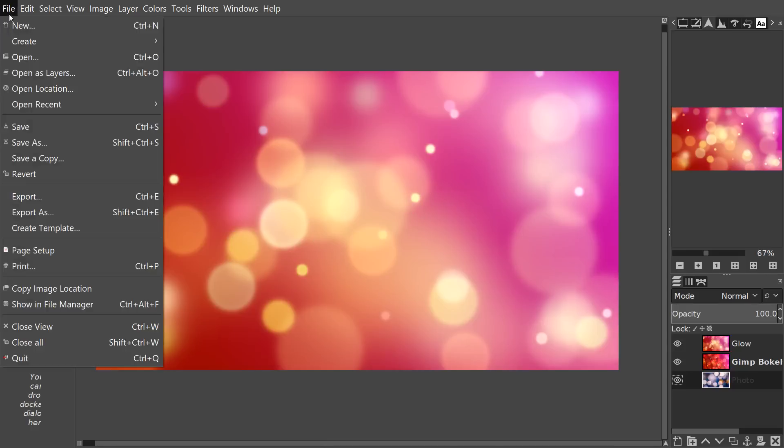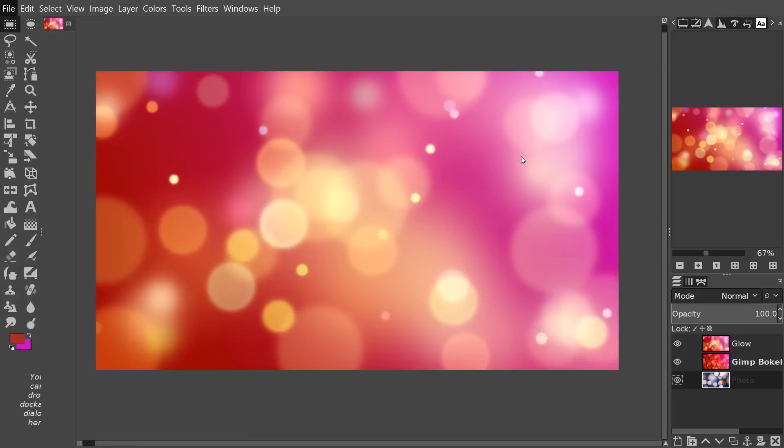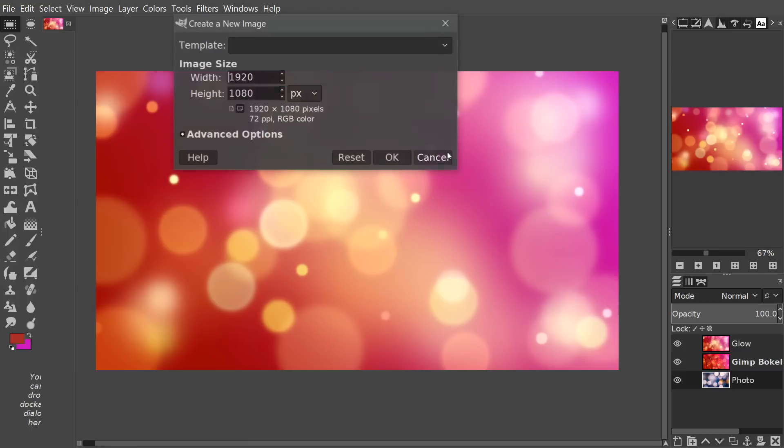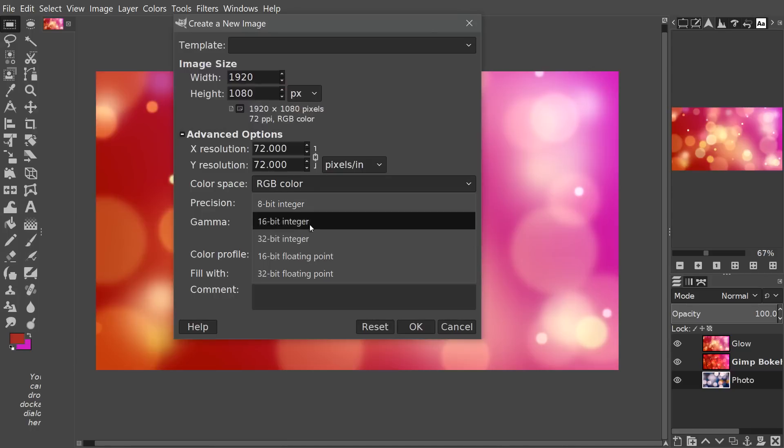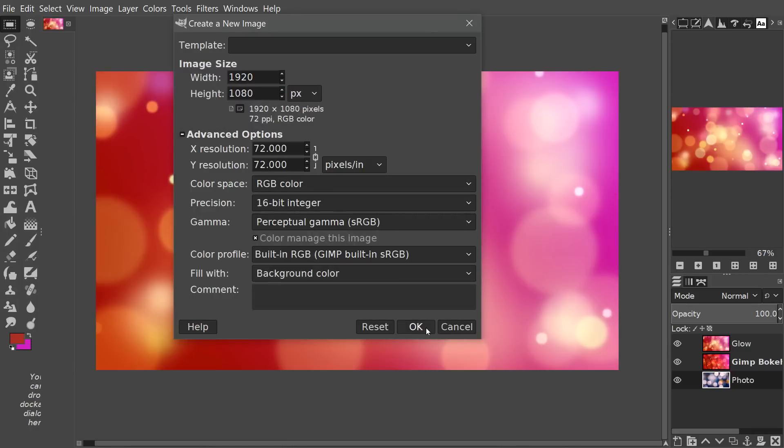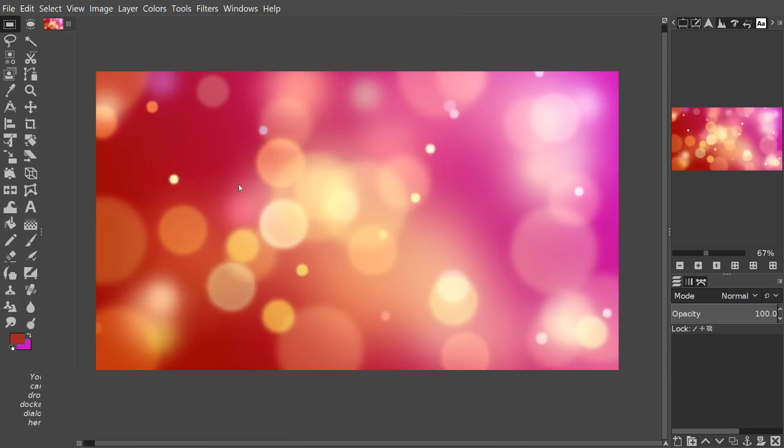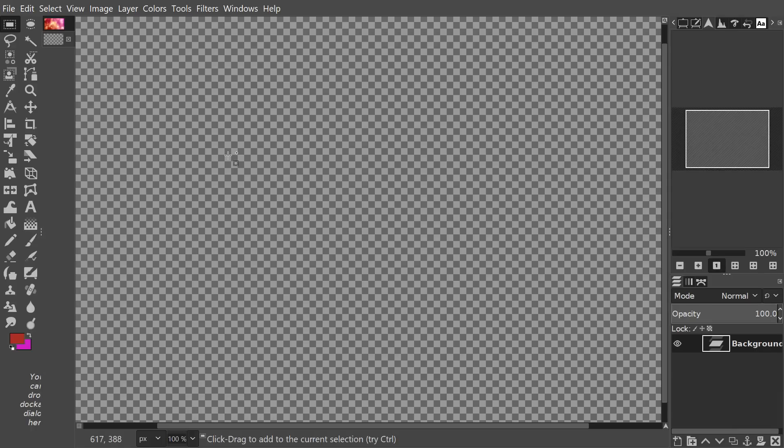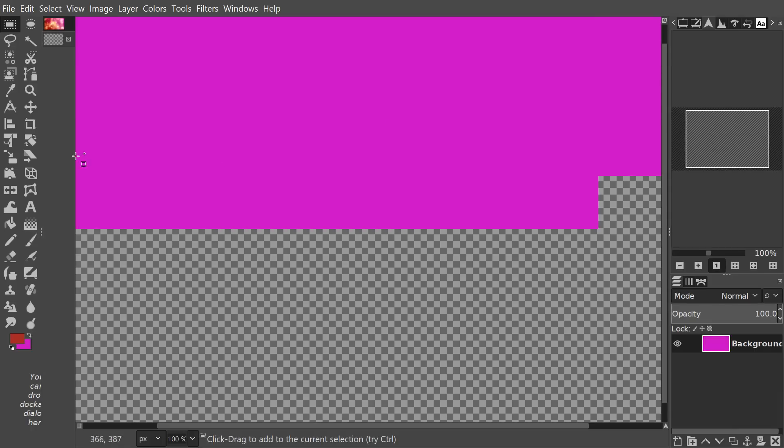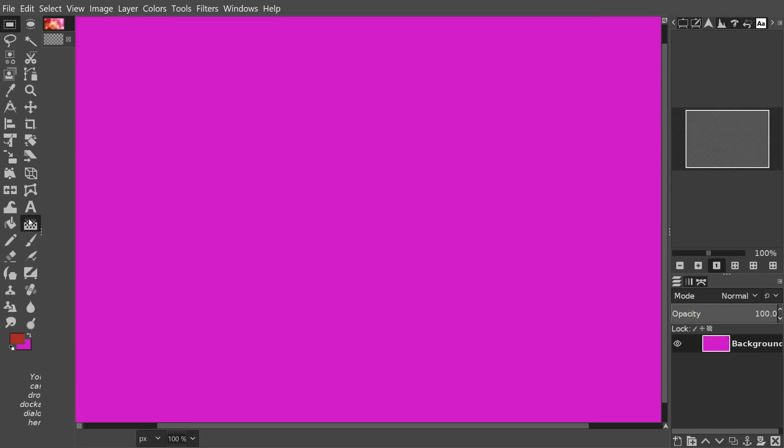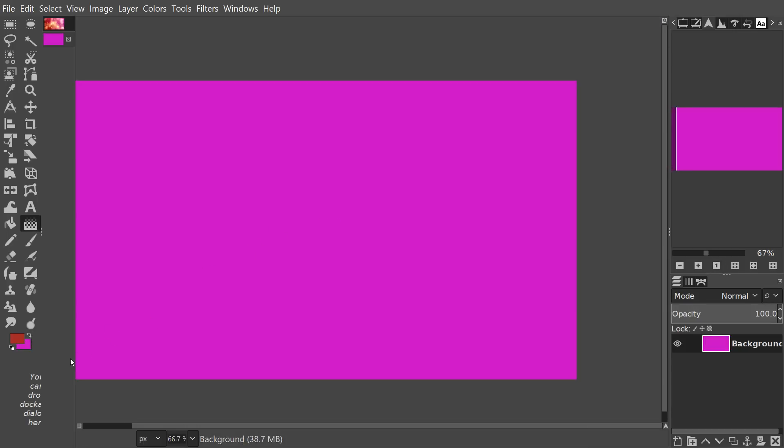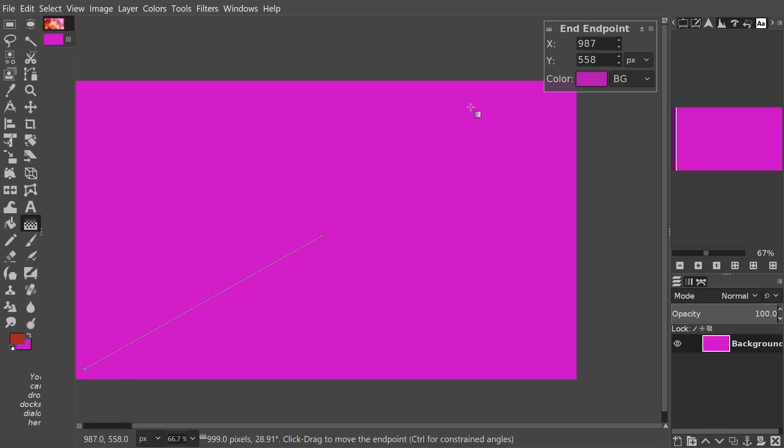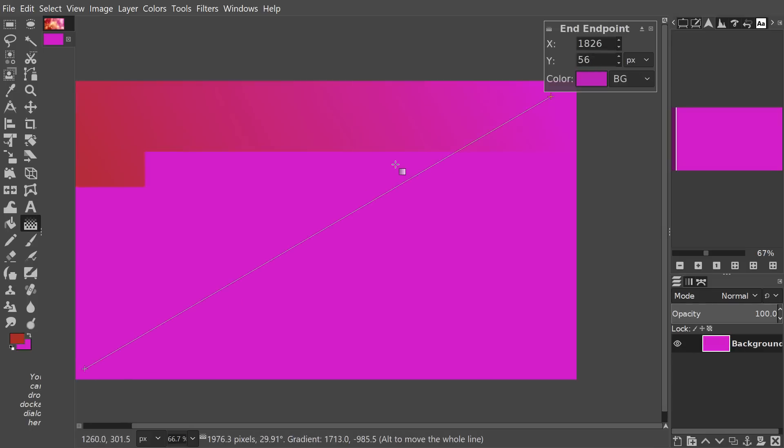We're going to create a new document and it's going to be 1920 by 1080. For this one I think I'm going to go with 16 bit integer and I'm going to be using the blend or the gradient tool to create a colorful gradient. I'm just going to use the foreground and background colors there. That looks okay so we'll accept that.